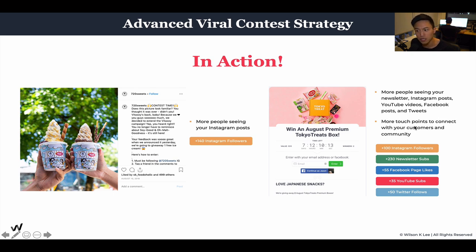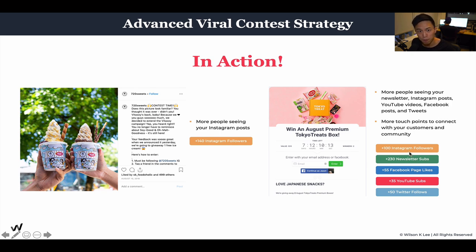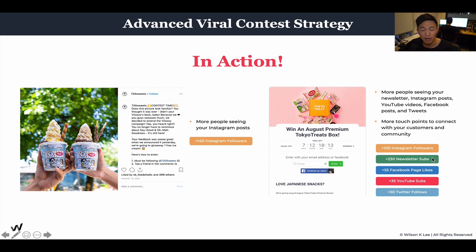You can customize what actions you want people to take and also customize the rewards — how many bonus entries. For example, if you're really strong on Instagram and want more followers there, you can elevate that action to 20 or even 50 entries. But you need to make sure that the rewards are all relevant. You can't have 100 entries for an Instagram follow and only 10 for a newsletter subscription — that's too disconnected. People won't believe it, so make sure it's believable.